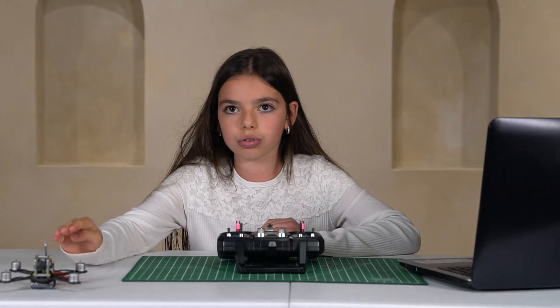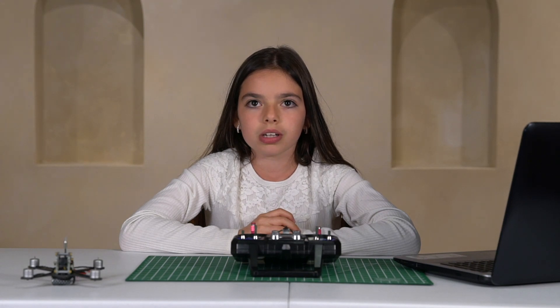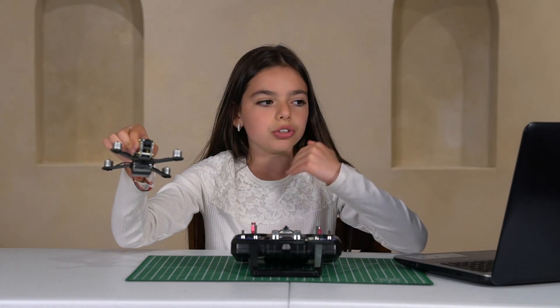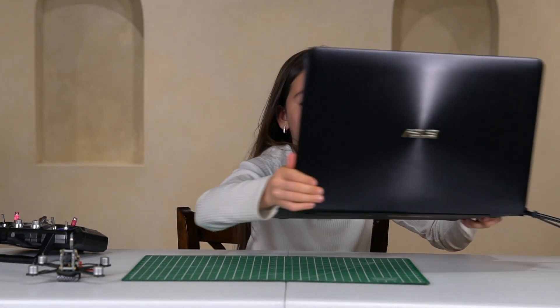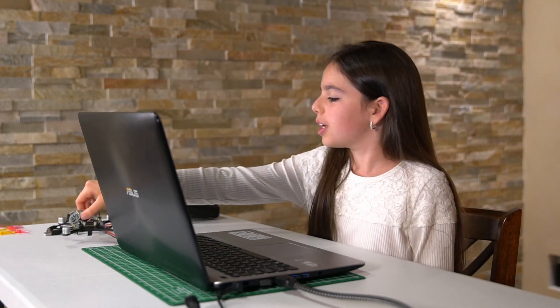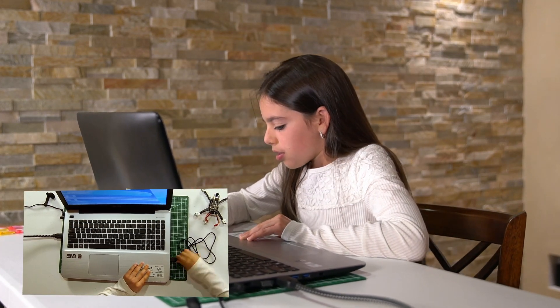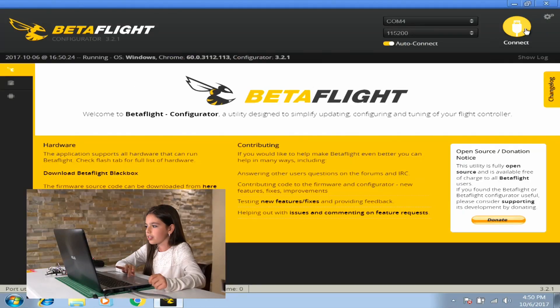Now you can bind your copter to the transmitter. Let's get to the second part of this video — I will demonstrate how to configure this copter with Betaflight. The first thing you have to do is connect the copter to the laptop using a USB cable. Let's start the program and connect.